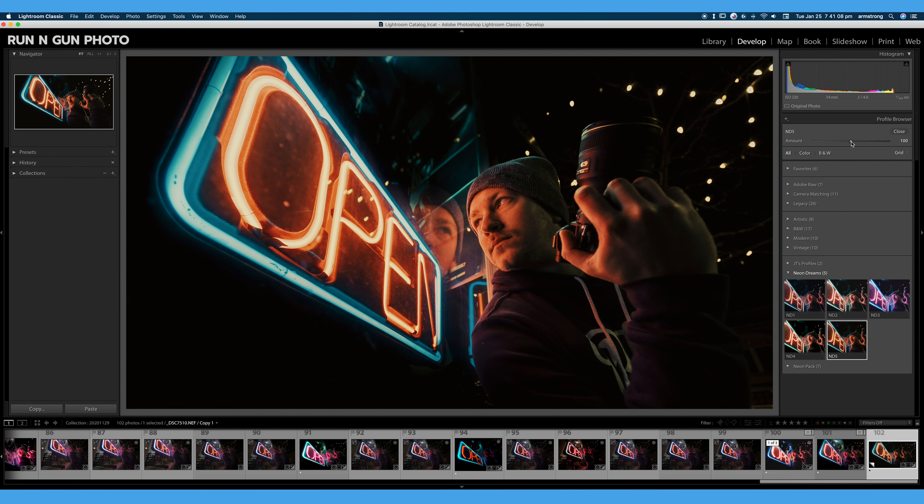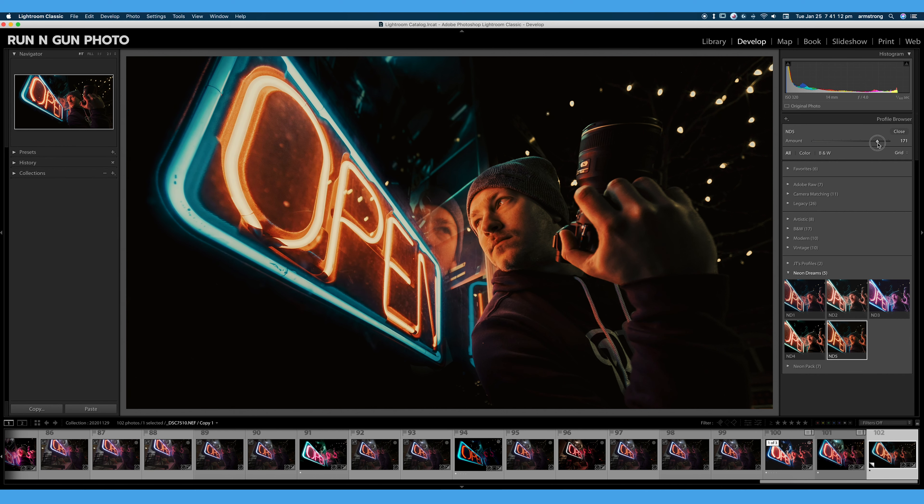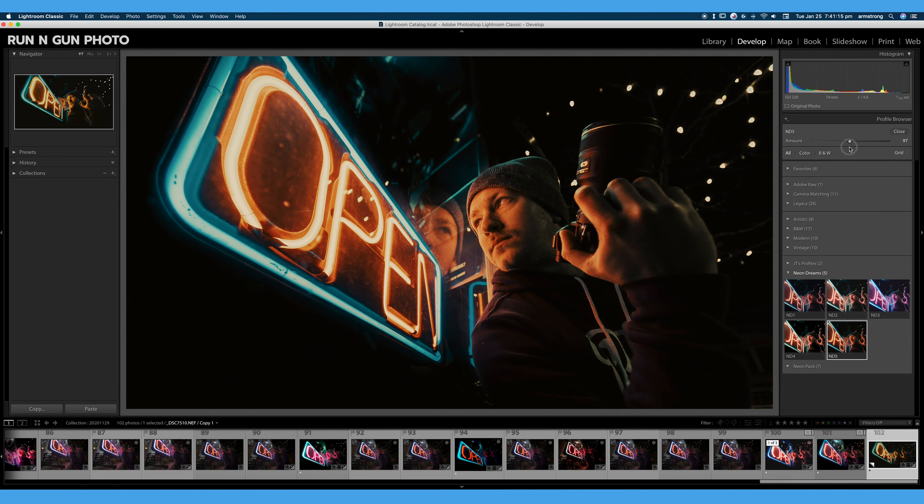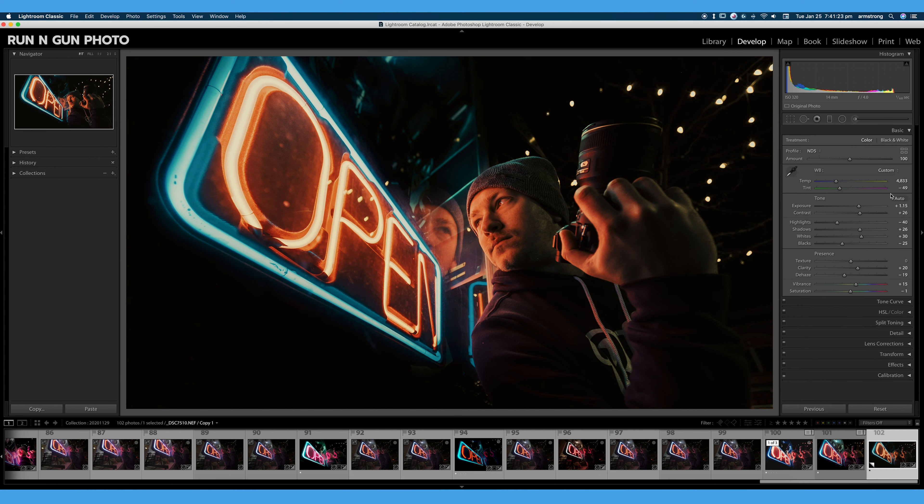I may turn down the effect a little bit. Maybe I'll see what it looks like. Nope, nope, turned up doesn't look great. I think right around 100% looks good. And we can hit close. So that's how you import a profile.